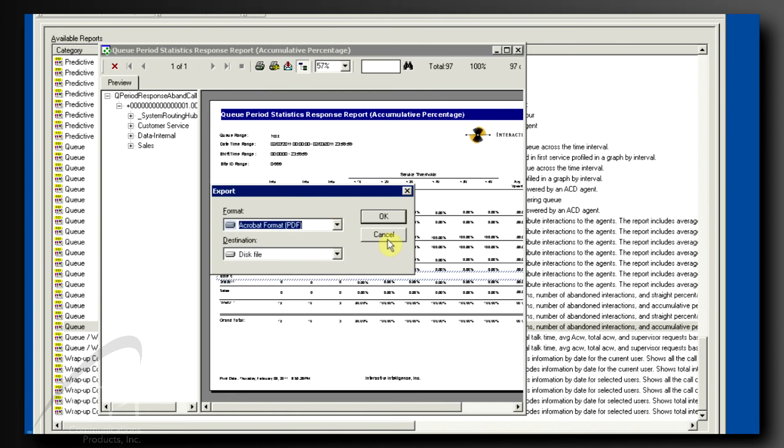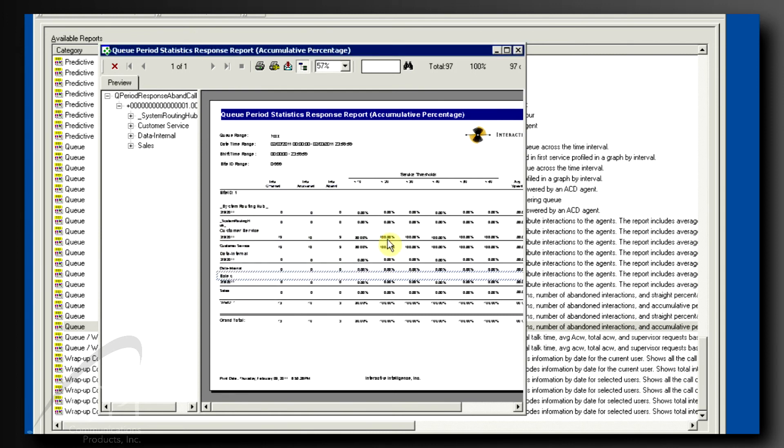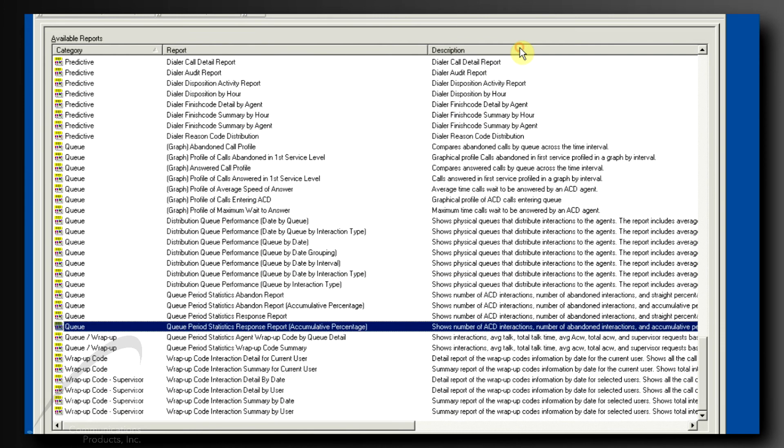There are lots of other features available in running your reports. I recommend you jump in and start running reports to see what's in there. If you need help, contact your system administrator or your Interactive Intelligence partner. That's what we're here for!